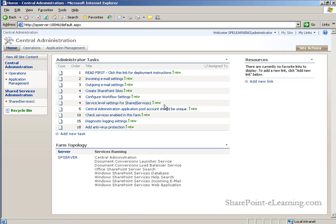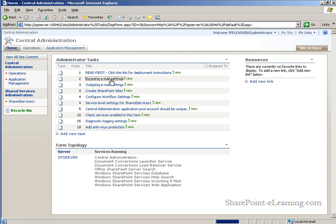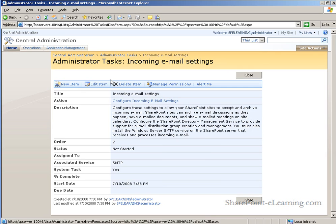We'll use central admin to configure SharePoint. For example, to configure the inbound and outbound email settings, we can simply click into the task, and there's a hyperlink under the action.